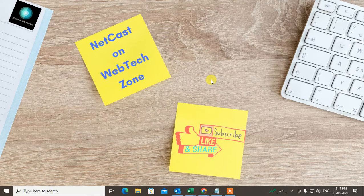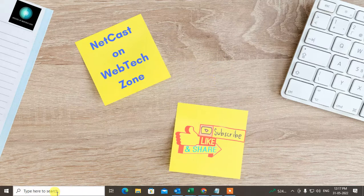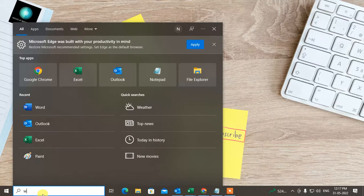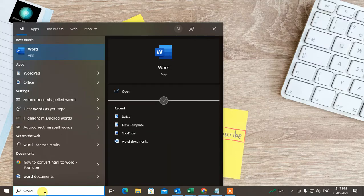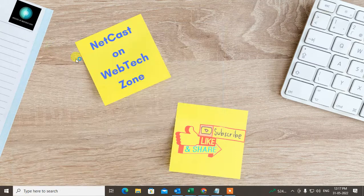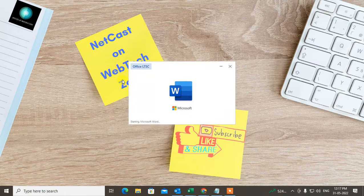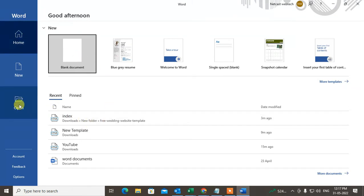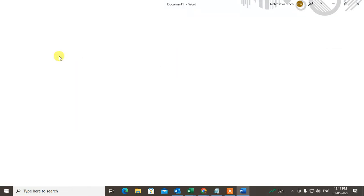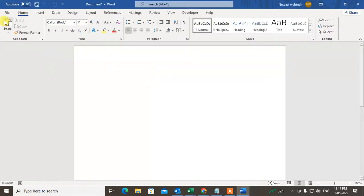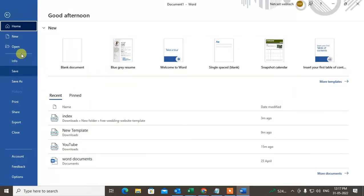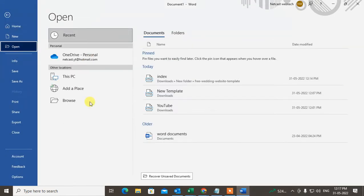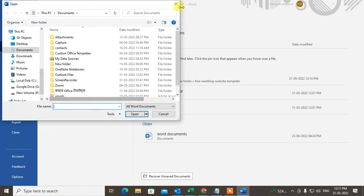This is a very simple process. Just open your Word document and get a blank page. Then come to the File menu and go to Open.